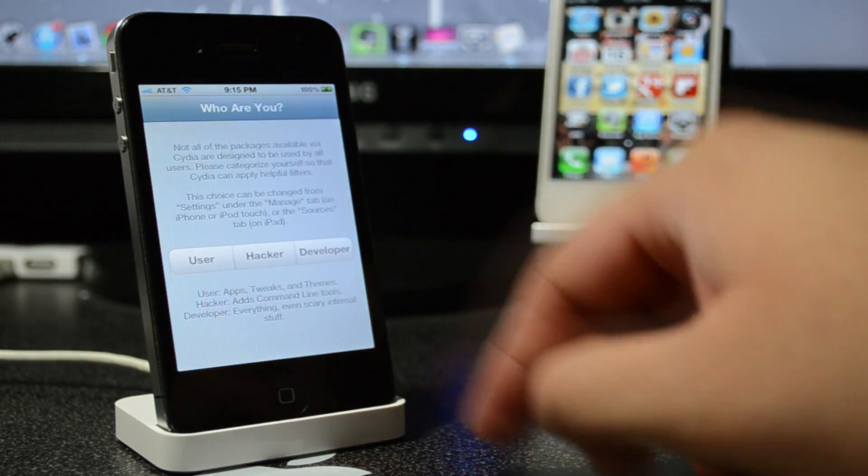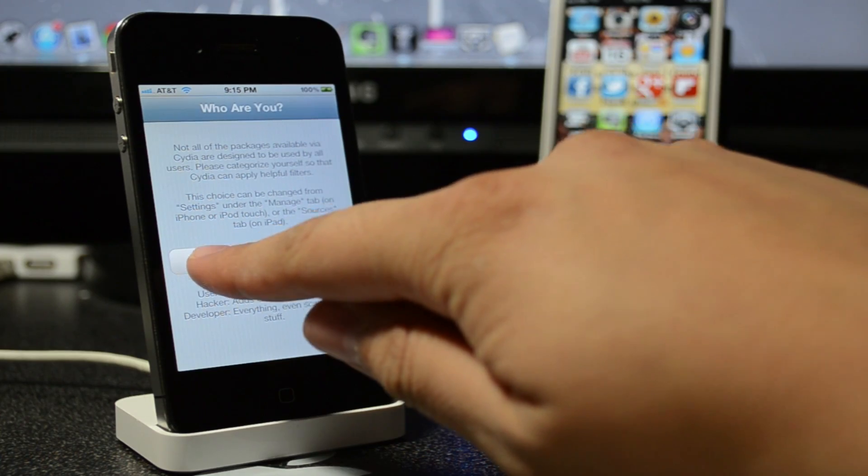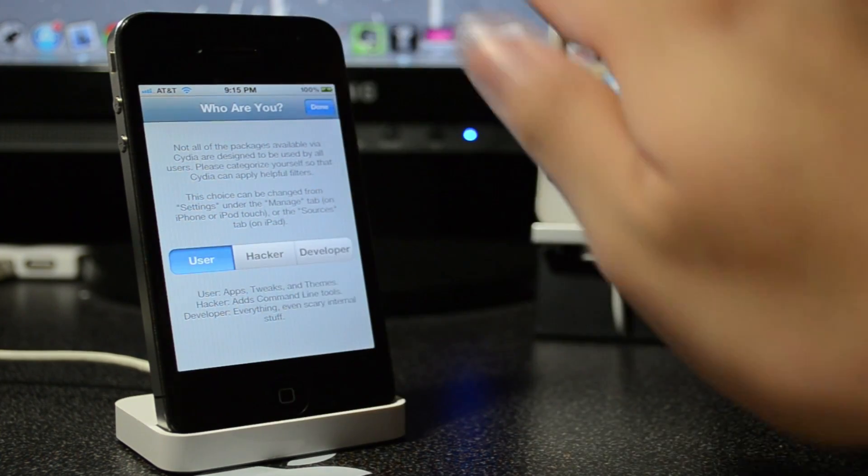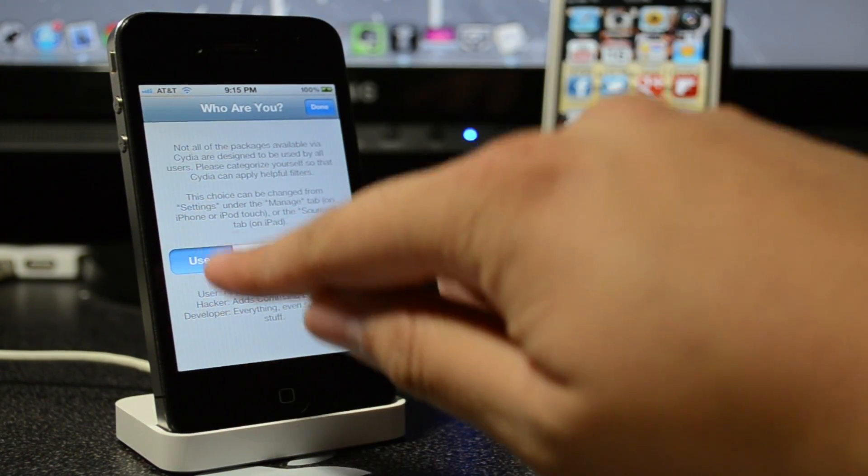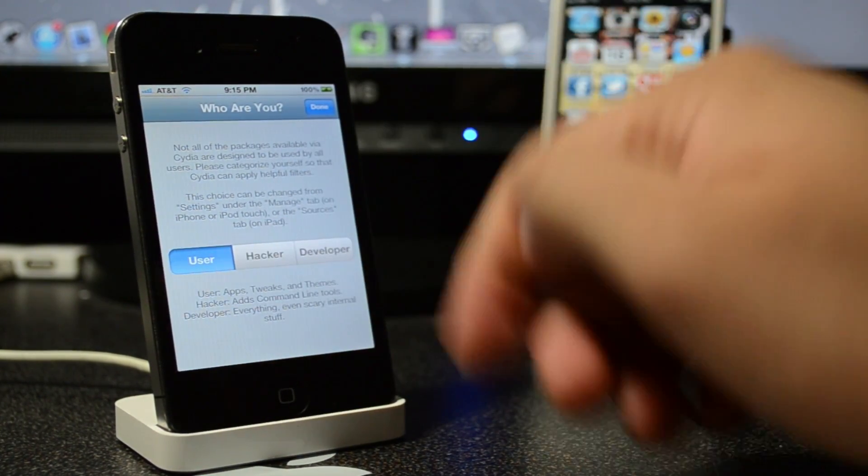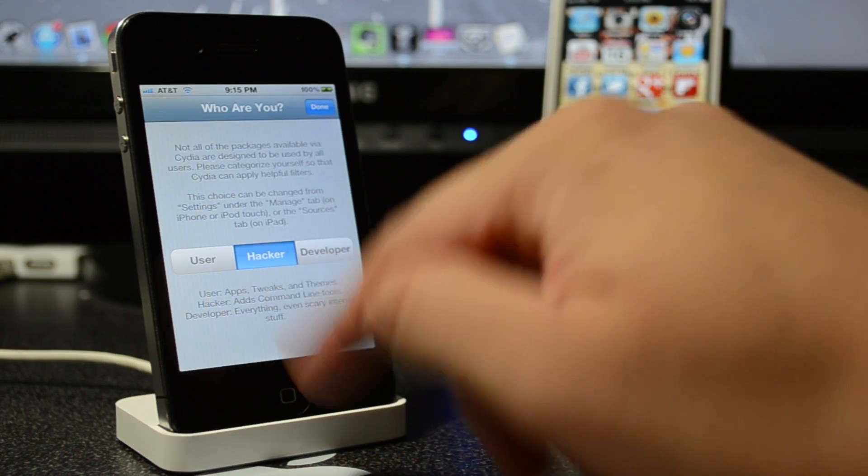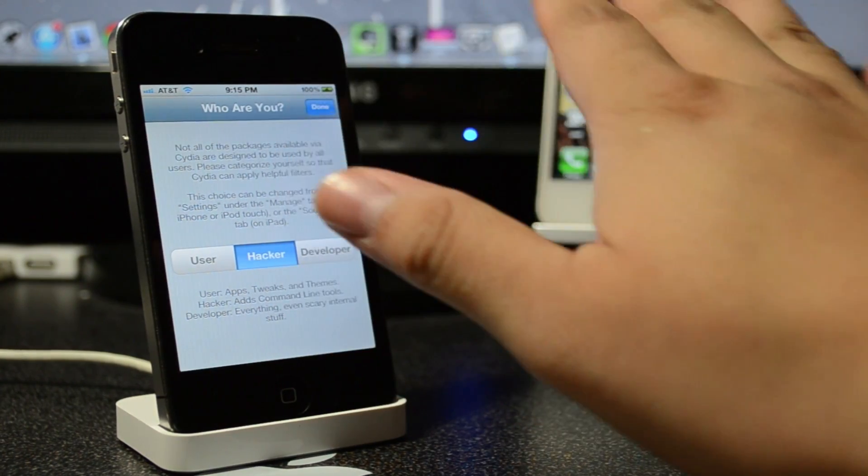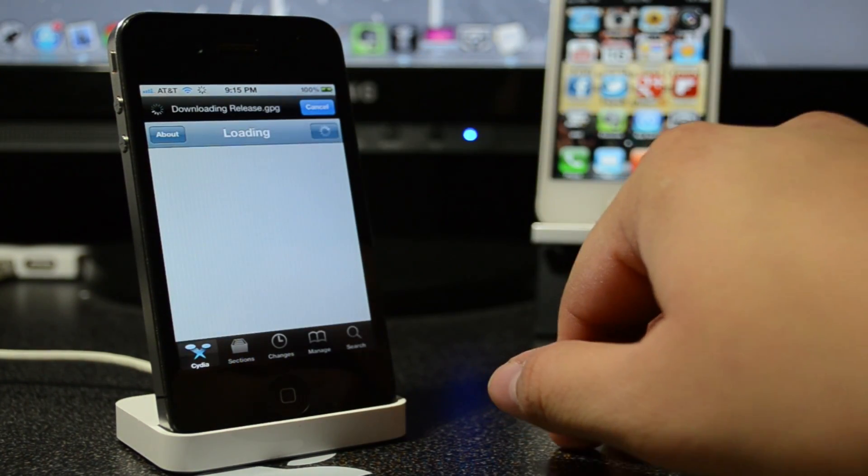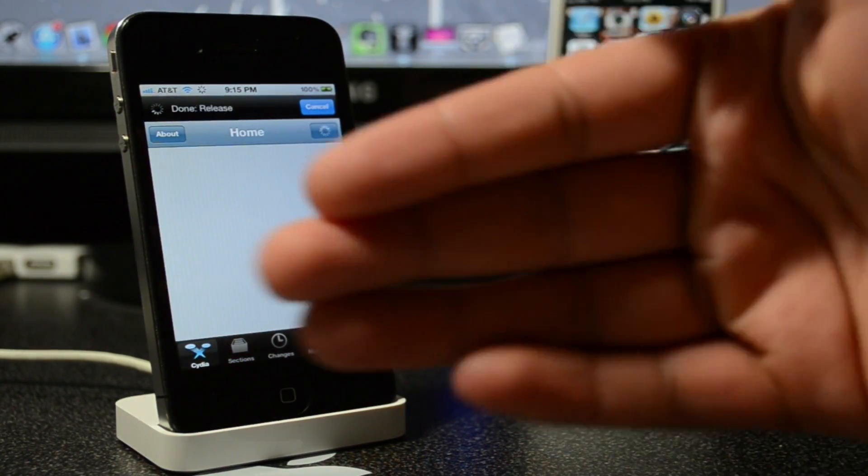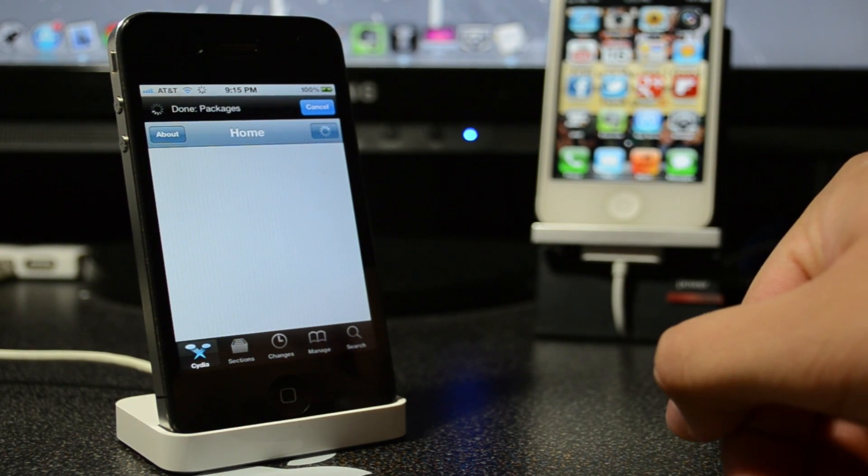So simply open that up, and then if you're new to jailbreaking and you don't know what you're really doing, go ahead and hit on User. And if not, then Hacker, whatever you want to do. I'm going to do Hacker and I'm just going to hit Done on the top right, and you're done jailbreaking guys.